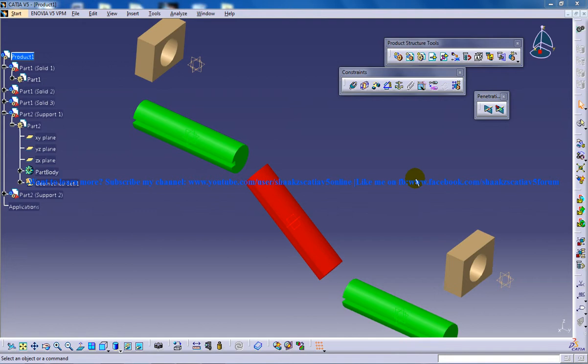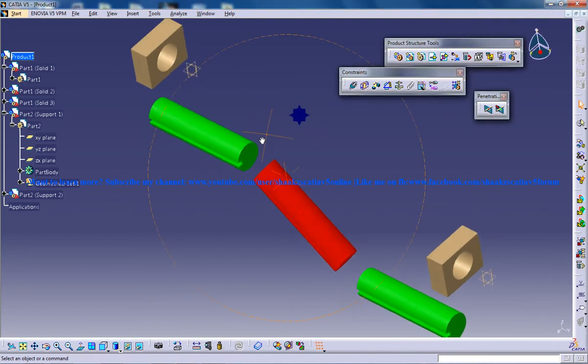Hello everyone, this is Mohammed Shakeel here. In this tutorial I'll be showing you how you can work with the CV Joint command which is coming under the DMU Kinematics design workbench in CATIA V5.